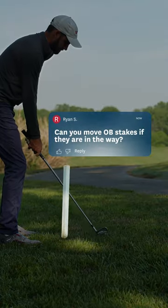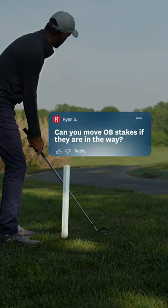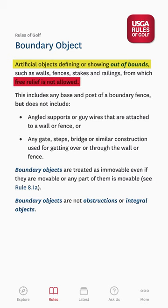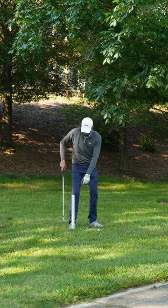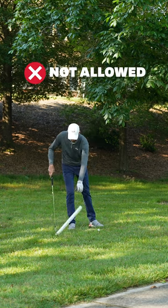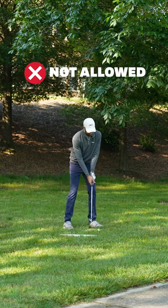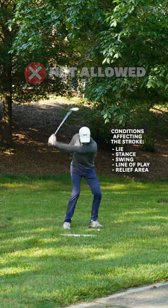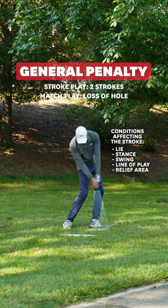Let's talk about out of bounds stakes. Out of bounds stakes are special objects known as boundary objects. And unlike penalty area stakes, free relief is not allowed if they're in your way. This means if you remove the stake and it improves your swing or any other condition affecting the stroke, you get the general penalty.